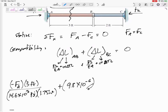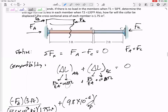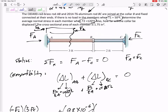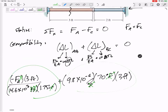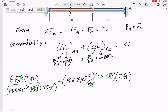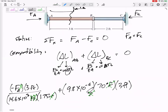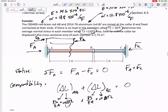Then add the thermal term: alpha delta T L. Alpha is 9.8 times 10 to the negative 6 per degree Fahrenheit. Delta T is T2 minus T1, which is positive 70 degrees Fahrenheit. Length is 3 feet. The units of the thermal term also cancel consistently in feet. This is an English unit problem, so the alpha is given in per degree Fahrenheit — no conversion needed.